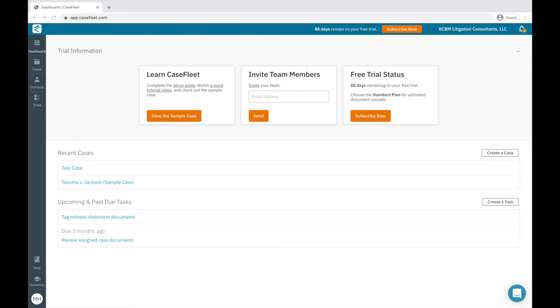When you log into CaseFleet, you'll be taken to the dashboard page. If you're in a free trial, you'll notice there are three cards at the top of your screen. The first card provides a link to our sample case, as well as access to our setup guide and this video.